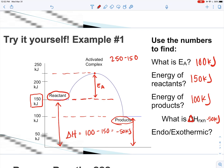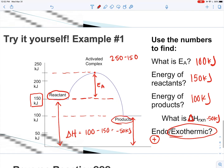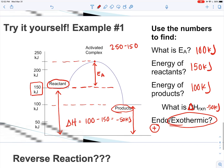A negative delta H tells us that this reaction is going to be exothermic. If it were positive, then it would be endothermic. But we got a negative number, so this reaction is exothermic.